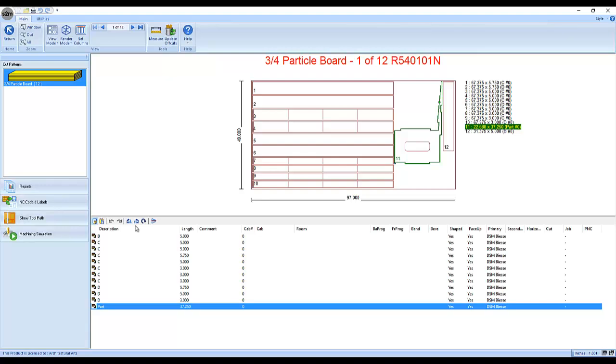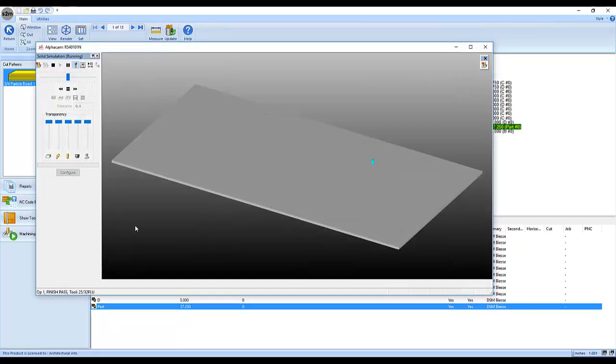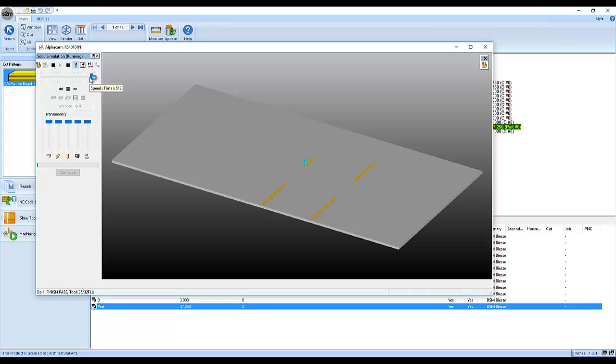I'm going to simulate the machining in order to verify that the operations we assigned to be after the outline occur, as we've told them to.